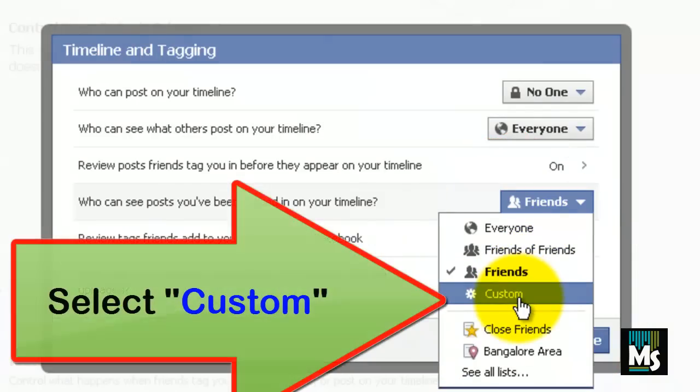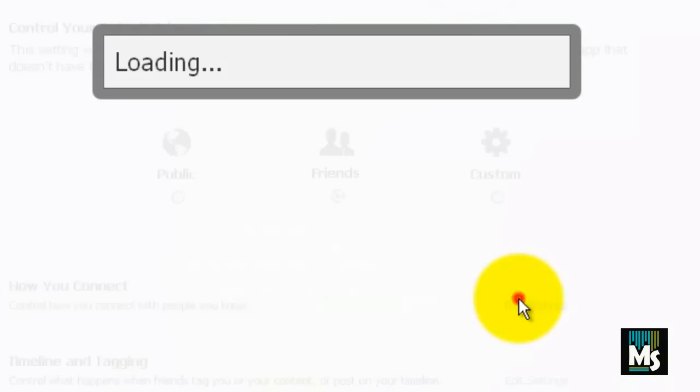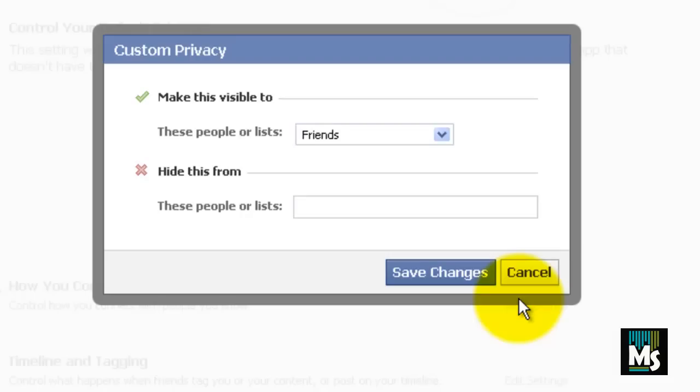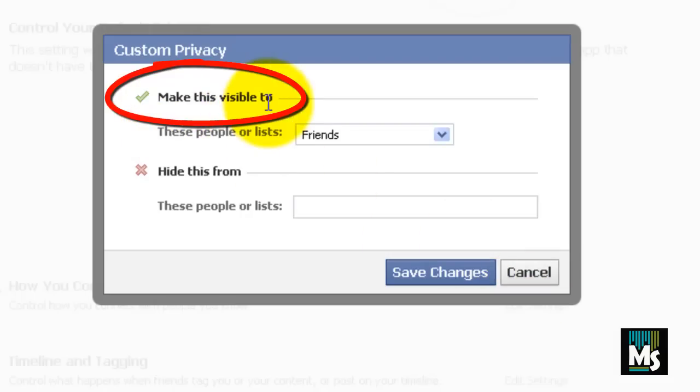Select Custom from the list. A new window will be displayed. Here, you can see an option called Make This Visible To.